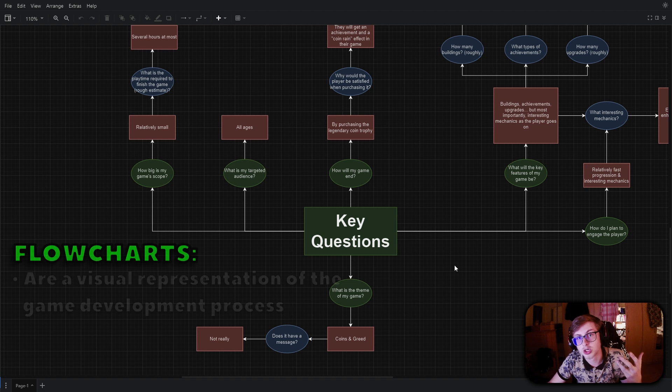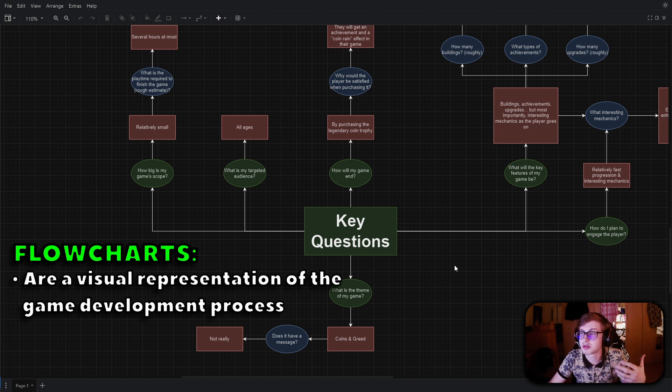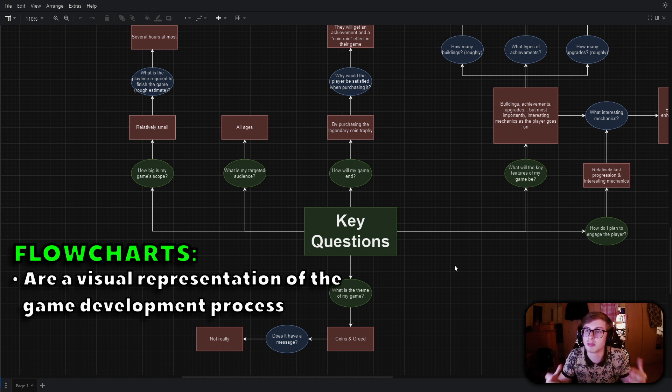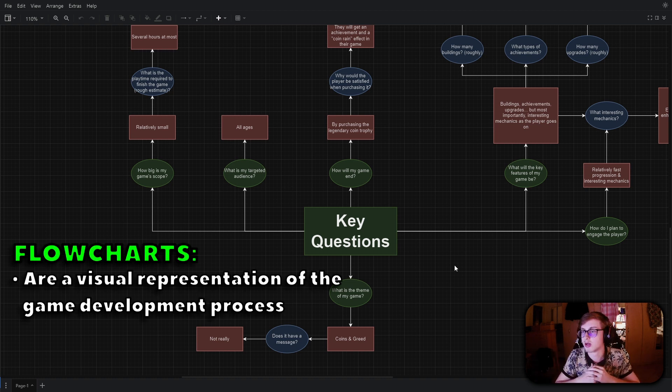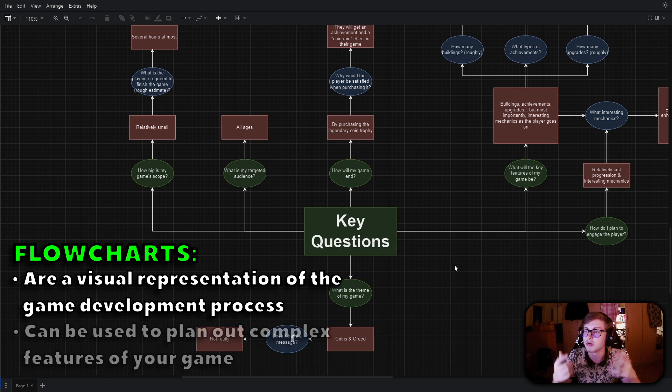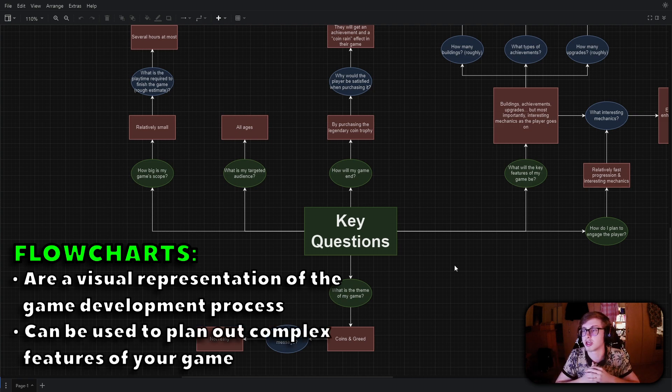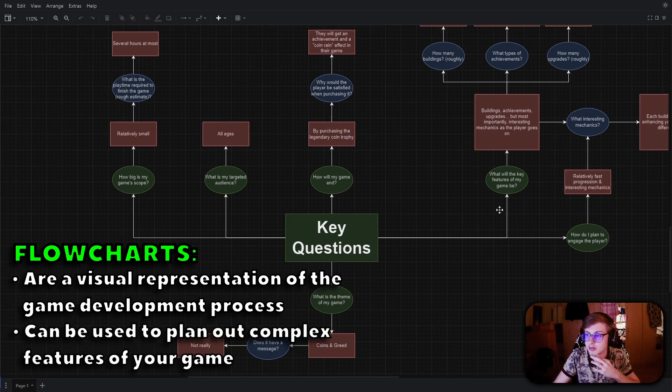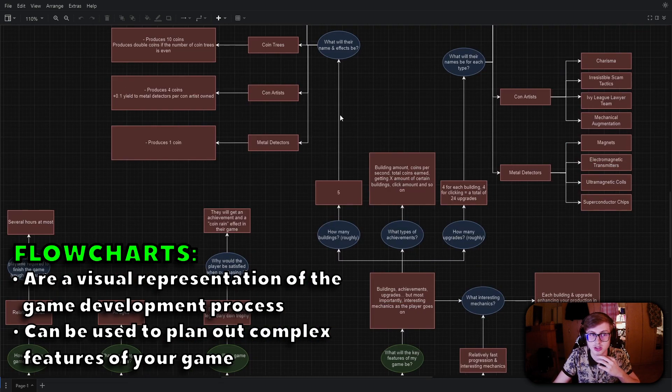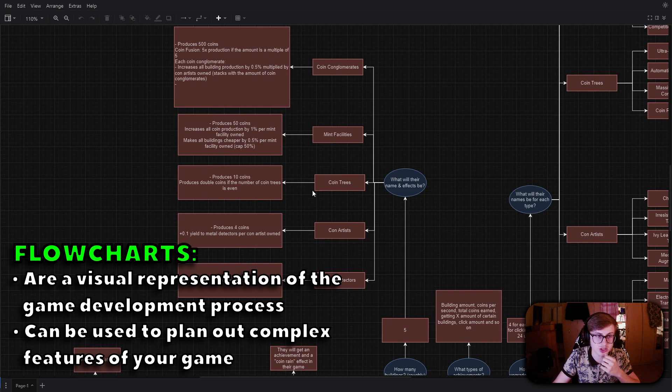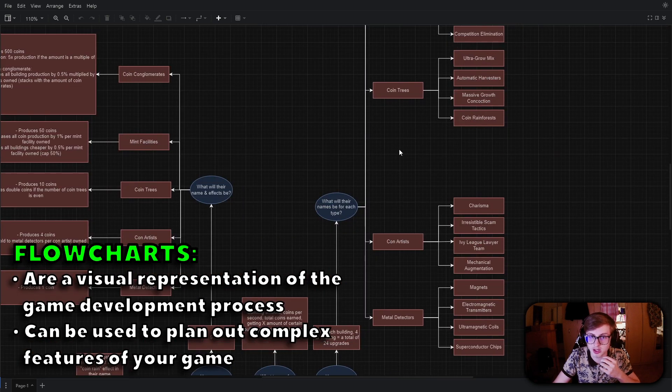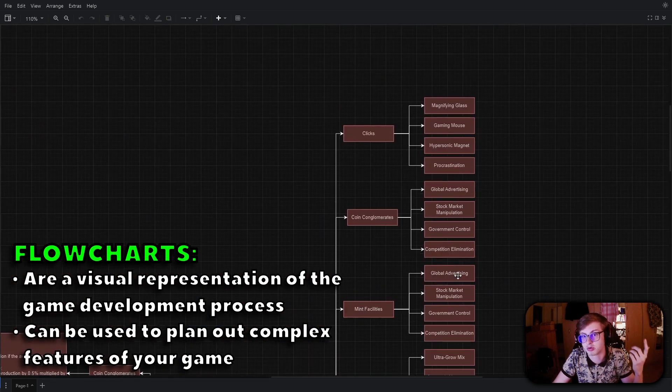Now flowcharts are a visual representation of the game's logic and can help you map out the game's progression and development. I have mapped out a big part of my game's development plan. As you can see, I planned out my buildings which can be seen here as well as a lot of my upgrades as well.